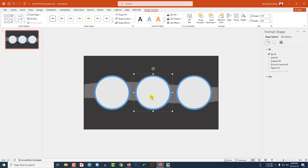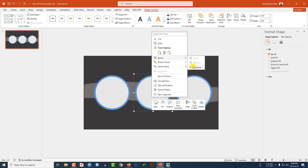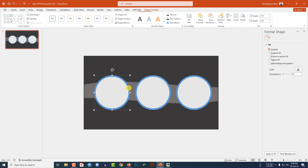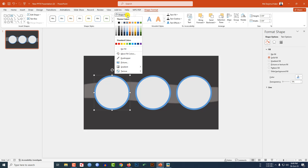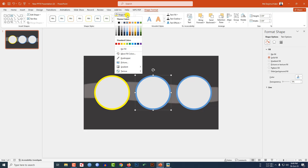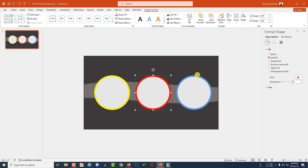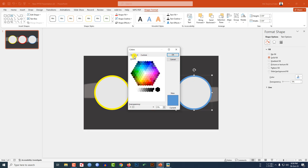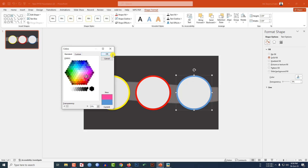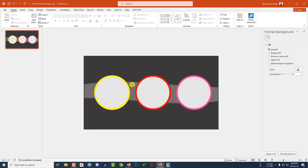Now ungroup each of the three groups individually. Select the background shapes and go to Shape Fill to apply new fill colors. Go to More Fill Colors, go to Standard, and select another fill color from there — this is looking beautiful.